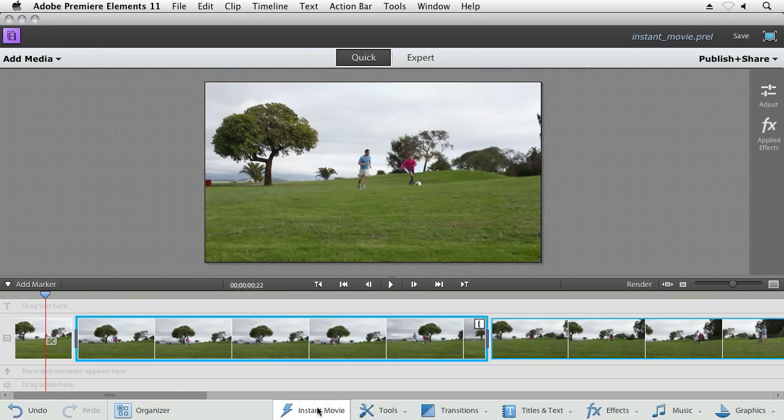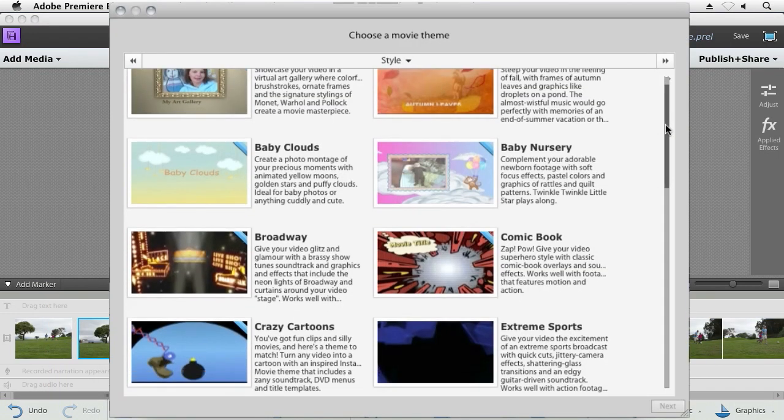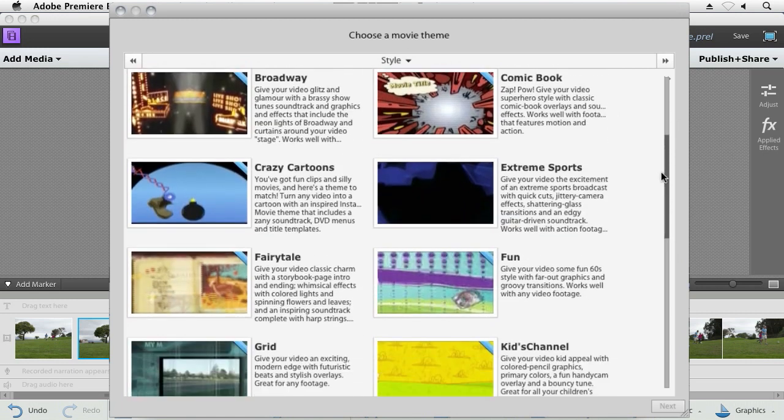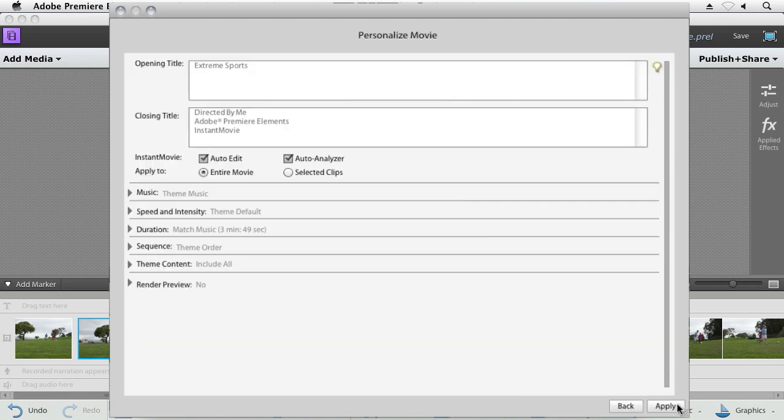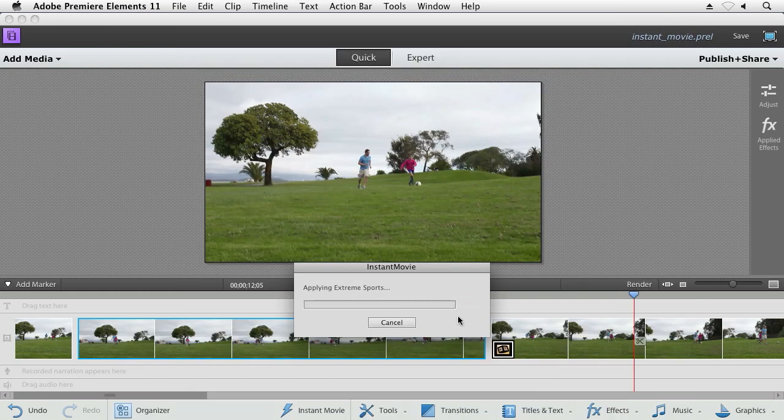select from one of the many themes that are provided, hit Next, give your movie a title, and click Apply.